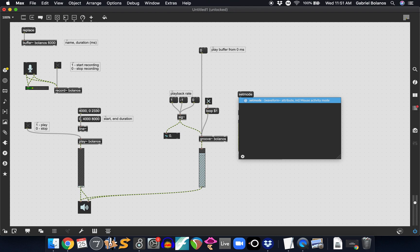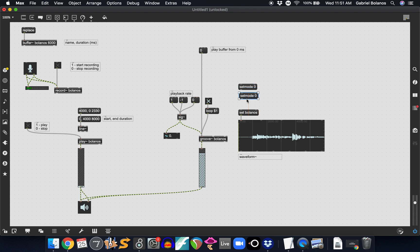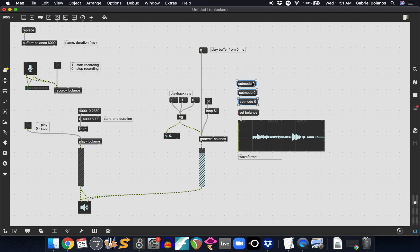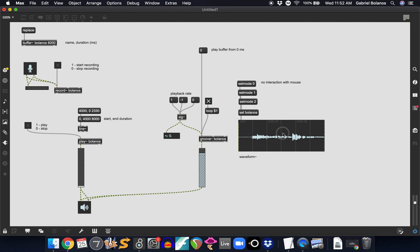And there are a couple of different modes. I'm going to keep them separate right now so that we can clearly understand how they work. Set mode 0, 1, and 2. These are a couple of different ways of interacting with the waveform object. So set mode 0 means no mouse clicks do nothing. So no interaction with mouse. That's the sort of default mode of the waveform object. I can hover over this, click on it, nothing happens.